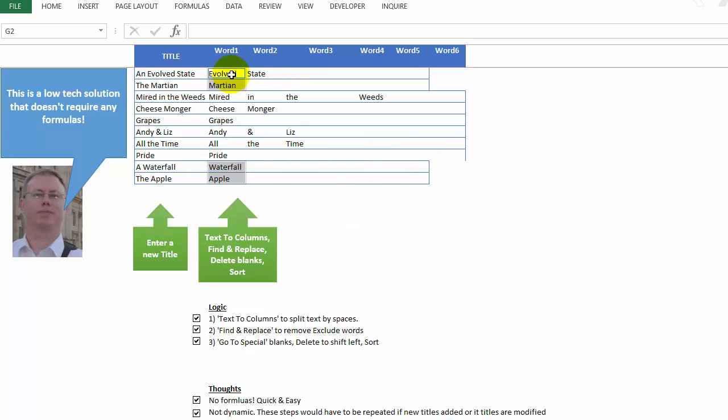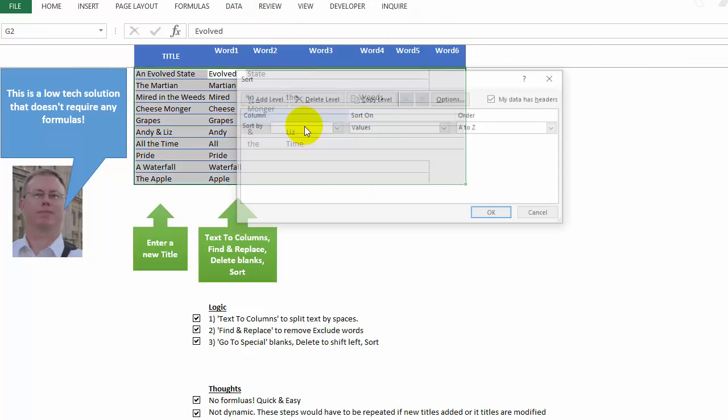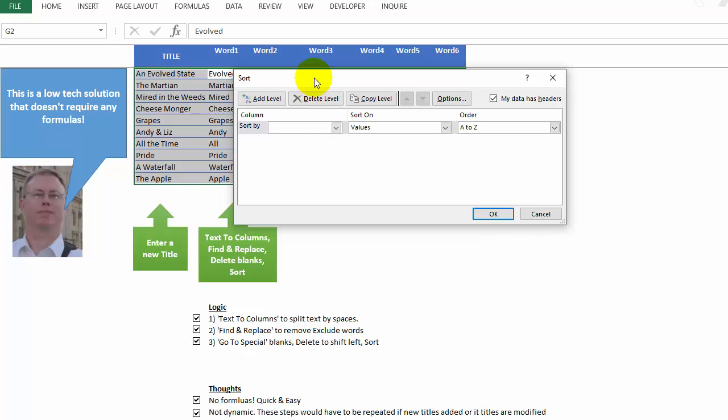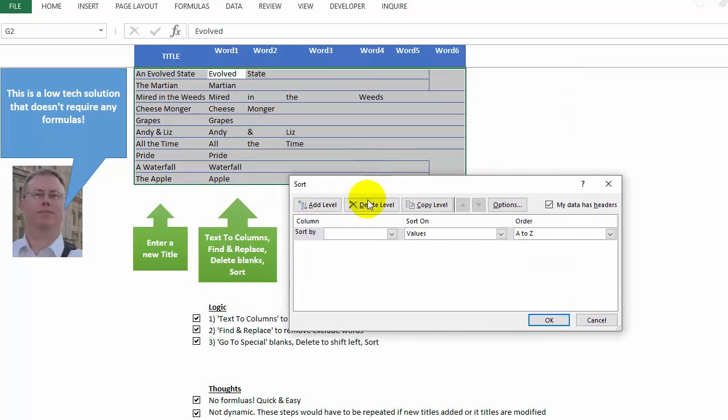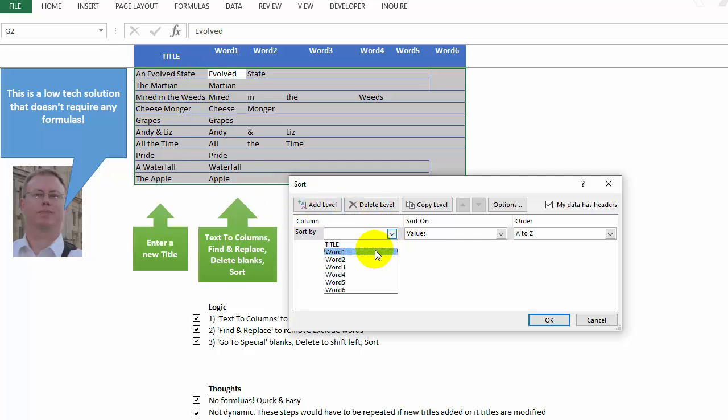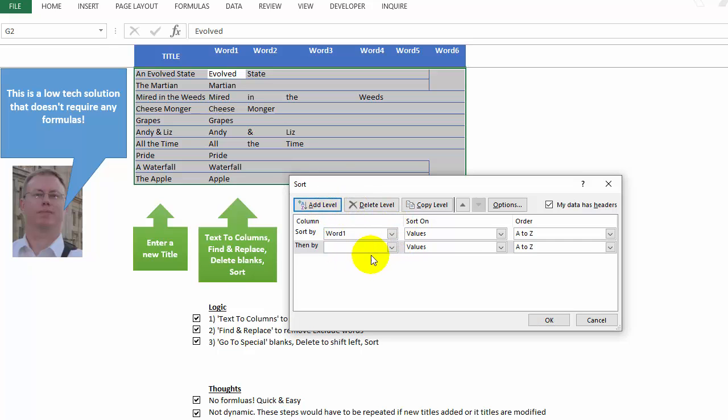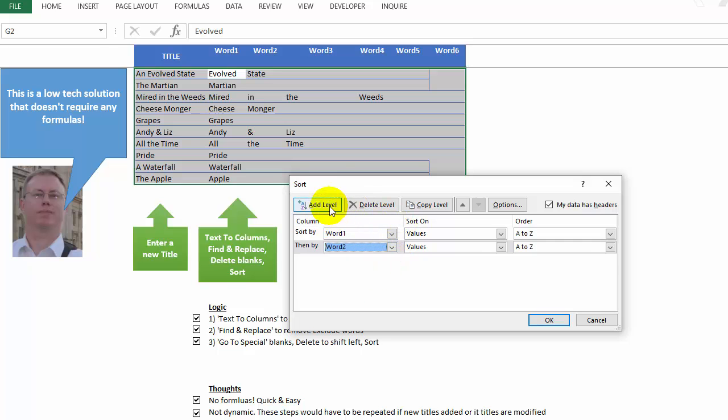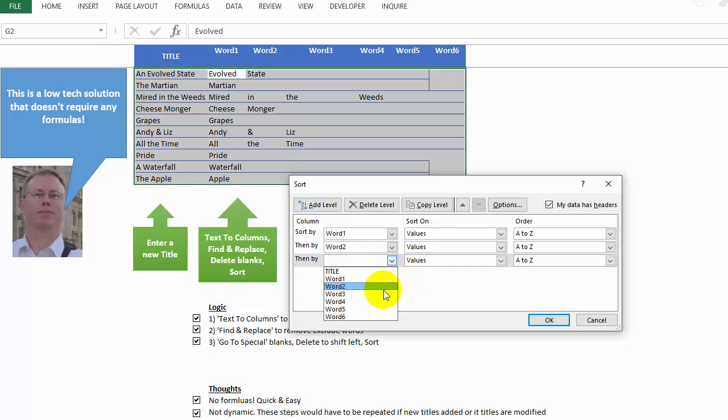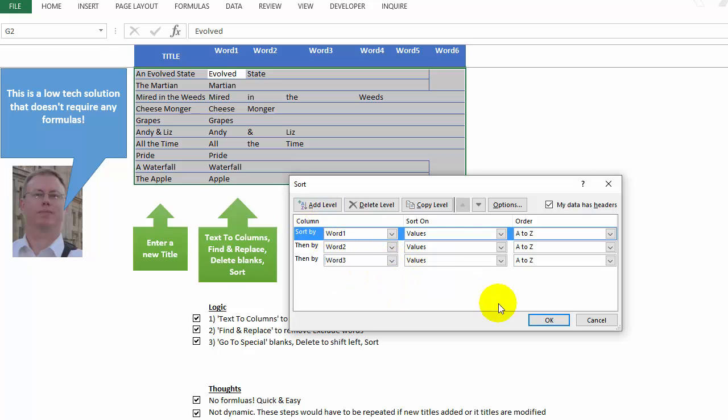All right, now we can do our sort. Data, sort. And if the titles, if you had hundreds of these, you'd have to make sure that they don't start with the same word. I mean, we could say sort by word one, and then add a level, put word two, add a level word three, if you really wanted to. But in this case, there's not that many. So we're going to click okay.